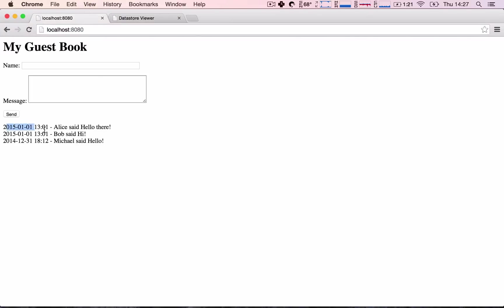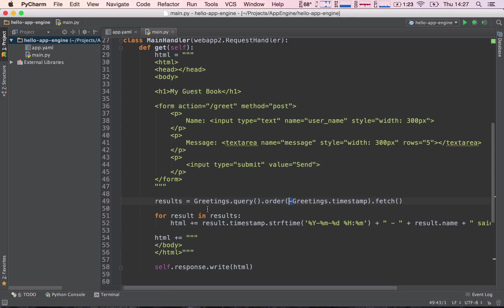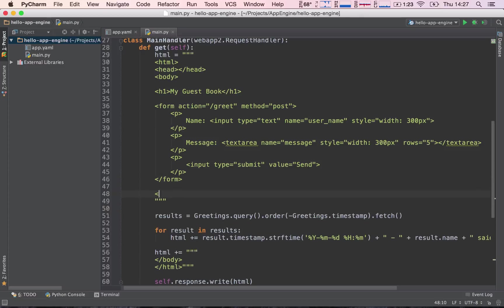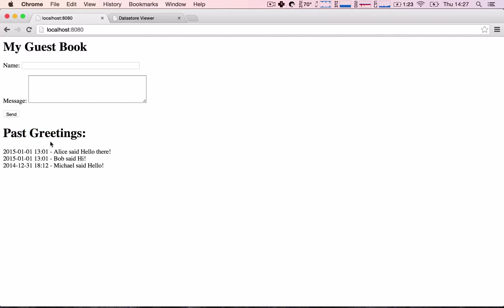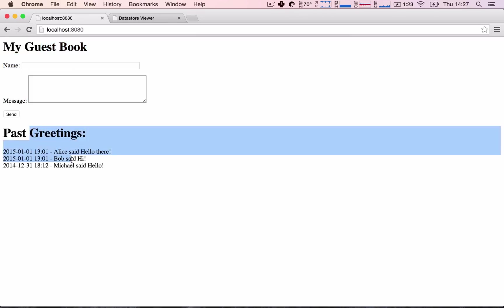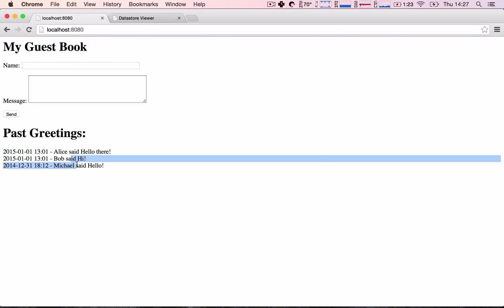Okay, so last thing is I'm going to add another header here just to separate the form from the greetings. I'm going to say after the form, another h1 and say past greetings and close the h1. Okay, so this should give a nice separation. Here it is, this is our form and these are our past greetings.